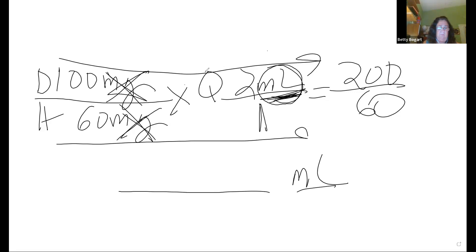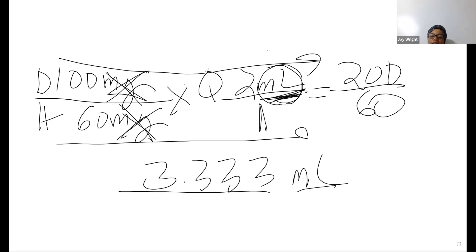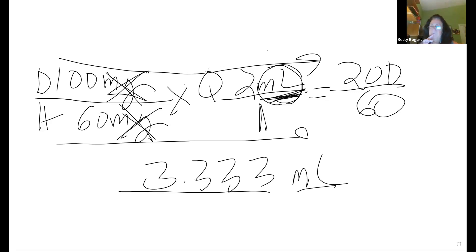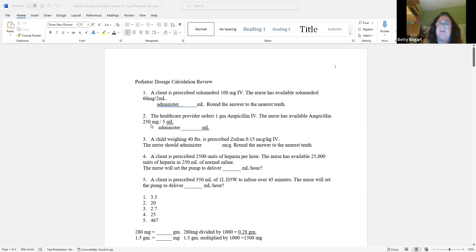200 divided by 60 equals 3.3333 — a repeating 3. Before you write anything down, go back to your problem. You could have put 3.33 or just 3, but you'd be wrong — that question wants it to the nearest tenth. So your answer is 3.3. Please make sure when you get your answer, go back and look at what precision is required.